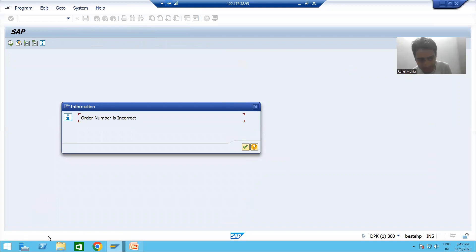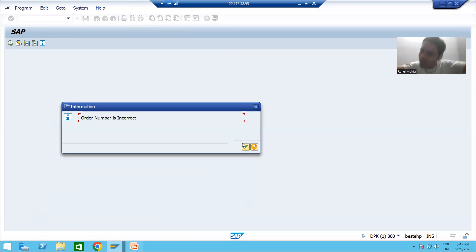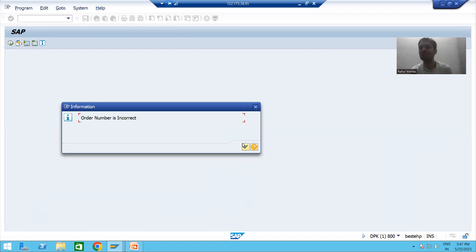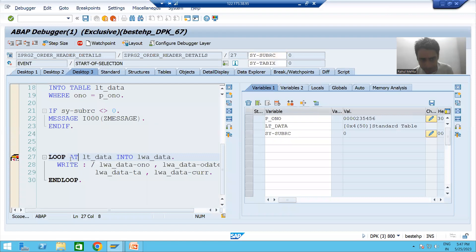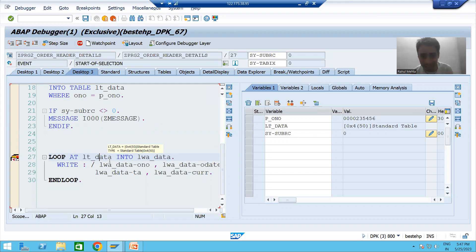Previously the error message came like this — 'order number is incorrect'. Now the information message is coming in the form of a pop-up, because it is an information message. Whenever I go for the OK button, the control will go back into our program itself, because we gave an information message type. You can see I am now on the 27th line.